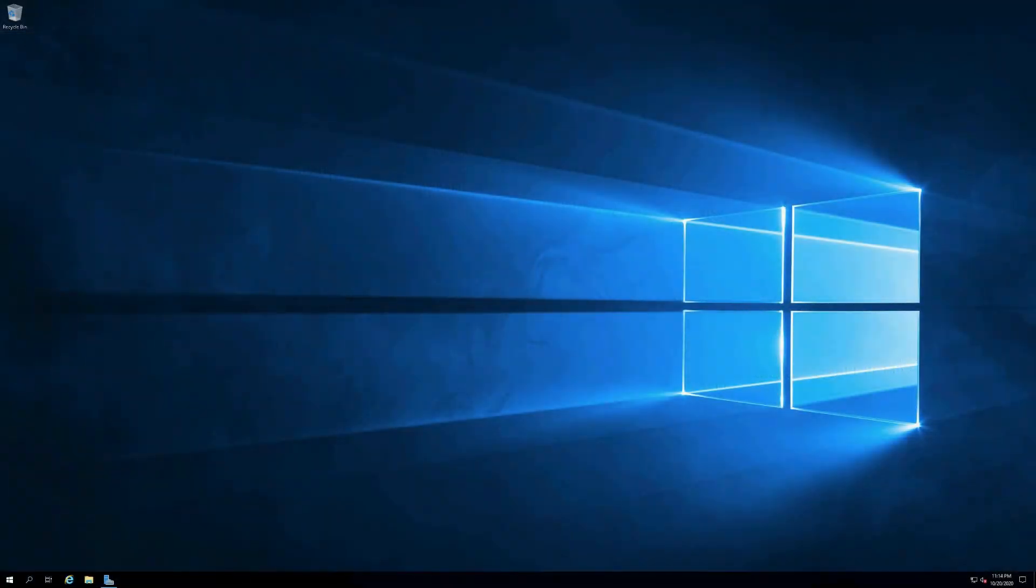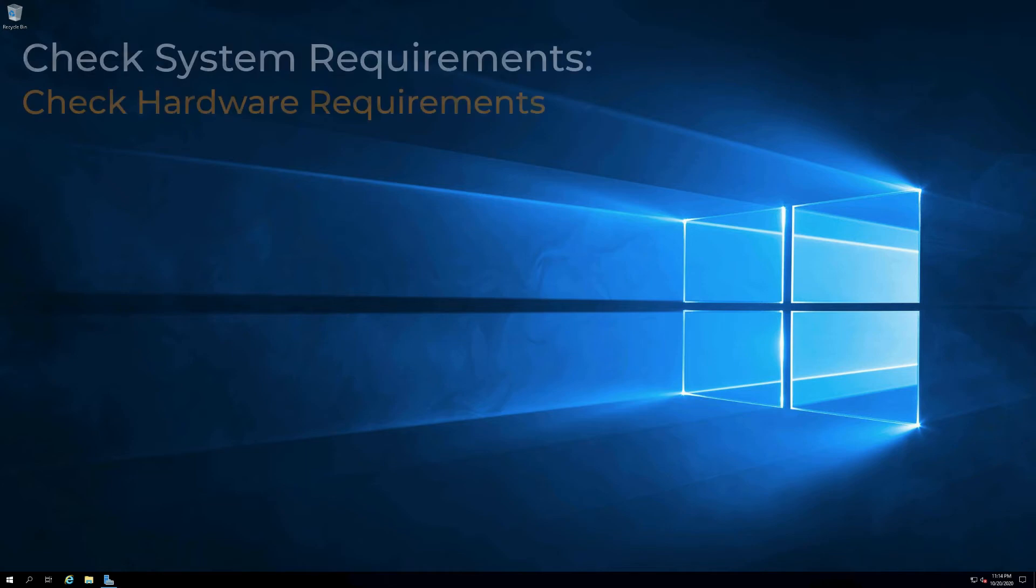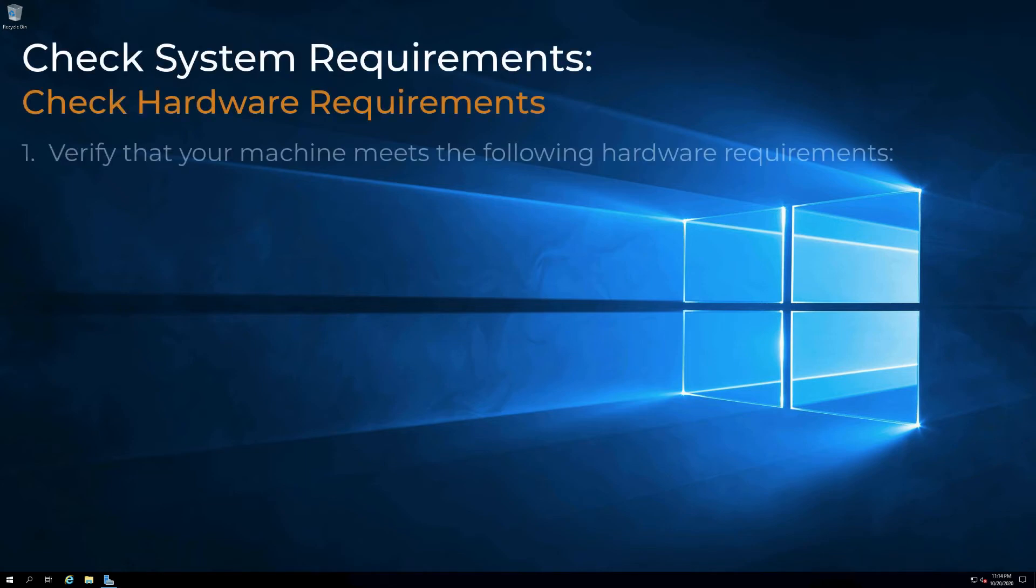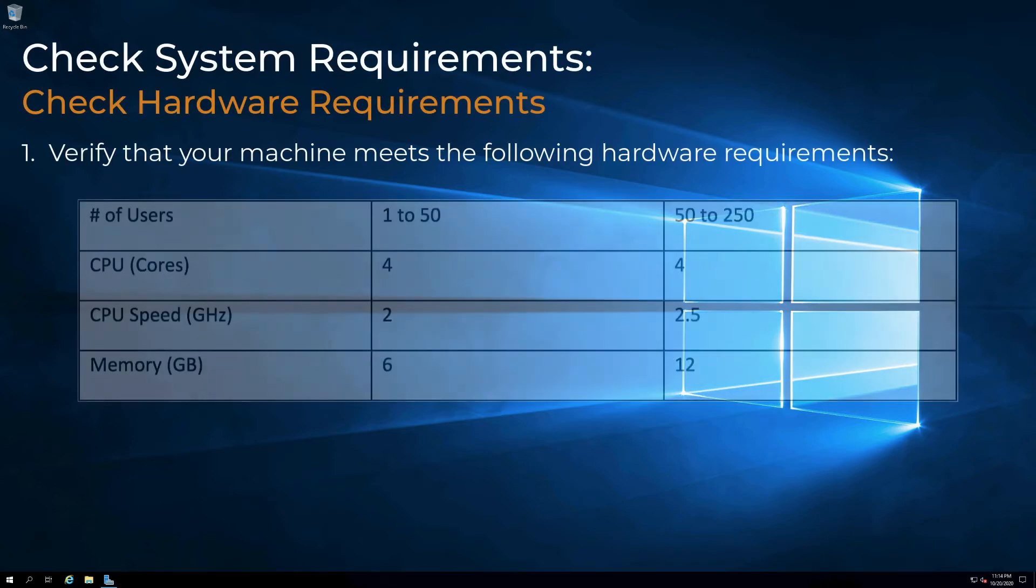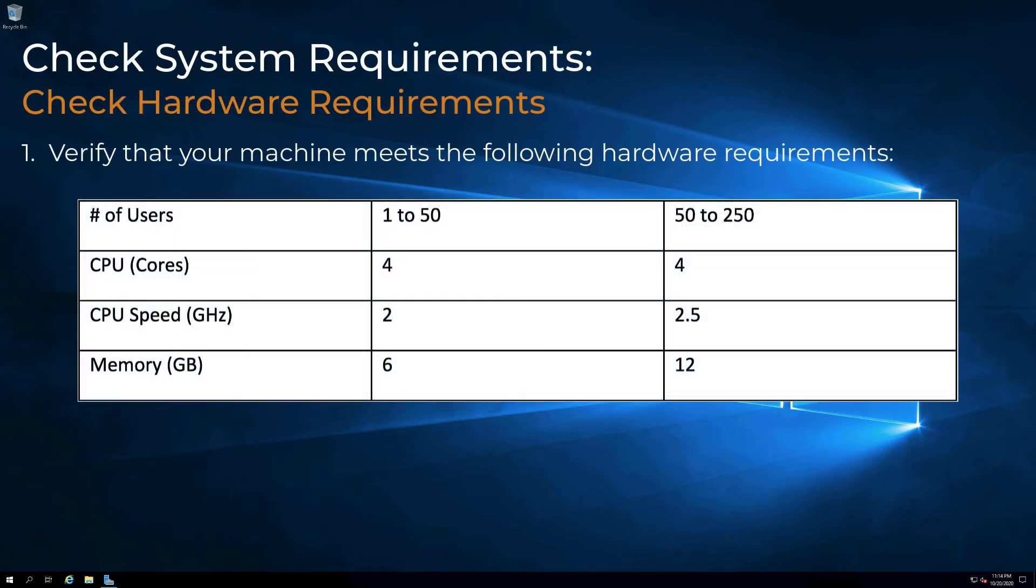The machine where we will install PI Vision is dedicated to hosting PI Vision. Verify that your machine meets the following hardware requirements based on the number of PI Vision users.